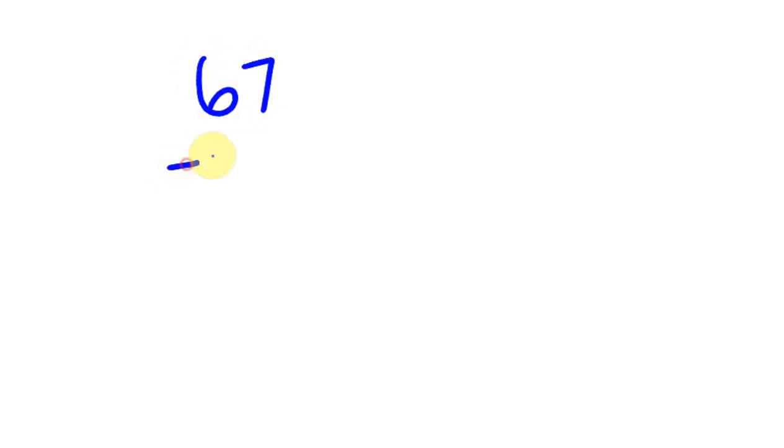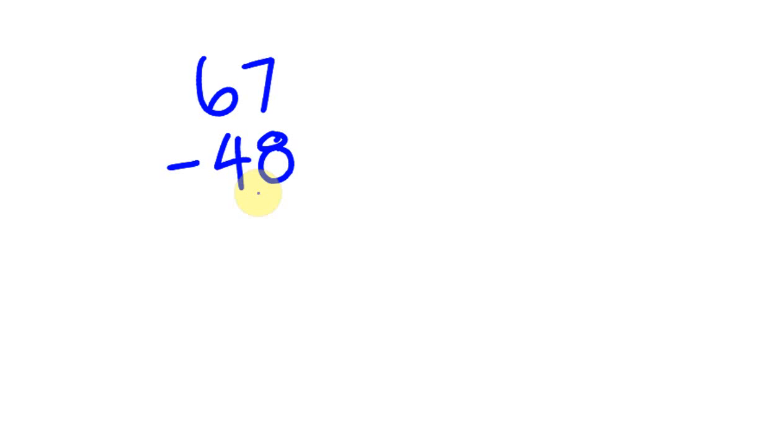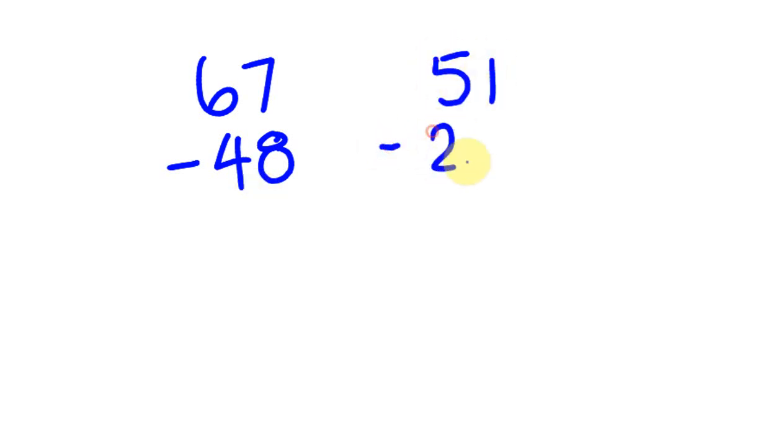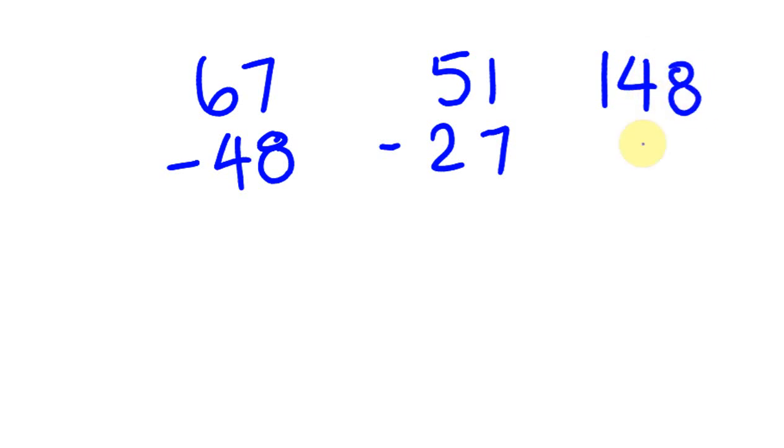I'm going to give you a bunch of questions. What about 67 take away 48, and 51 take away 27, and also 148 take away 79. Three different questions.